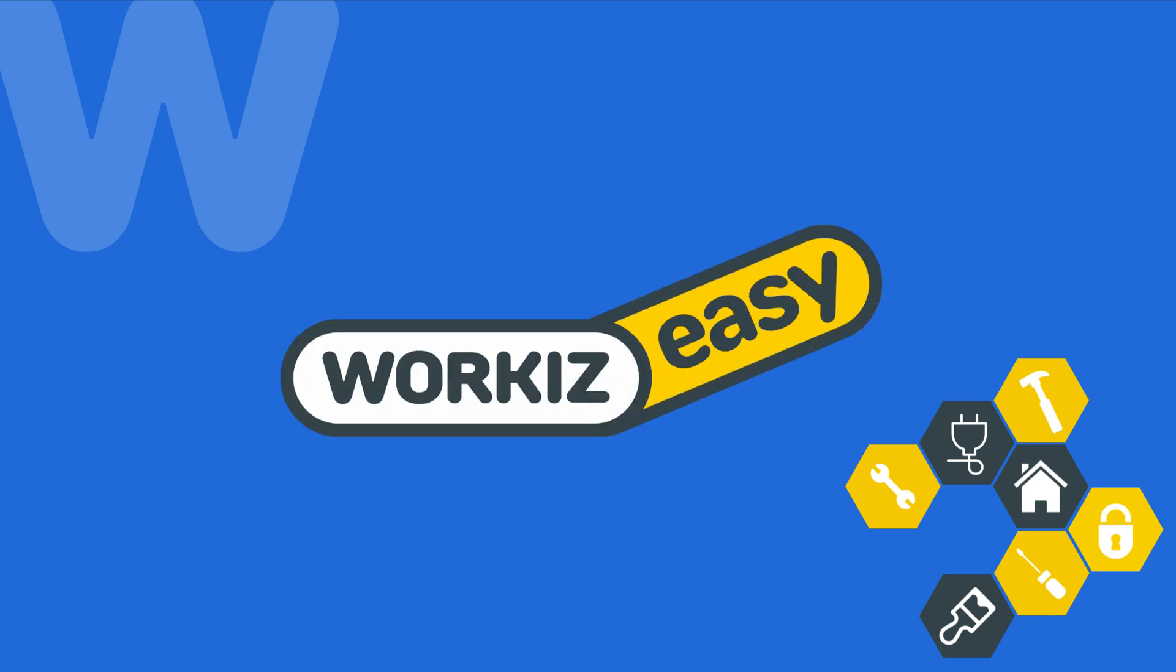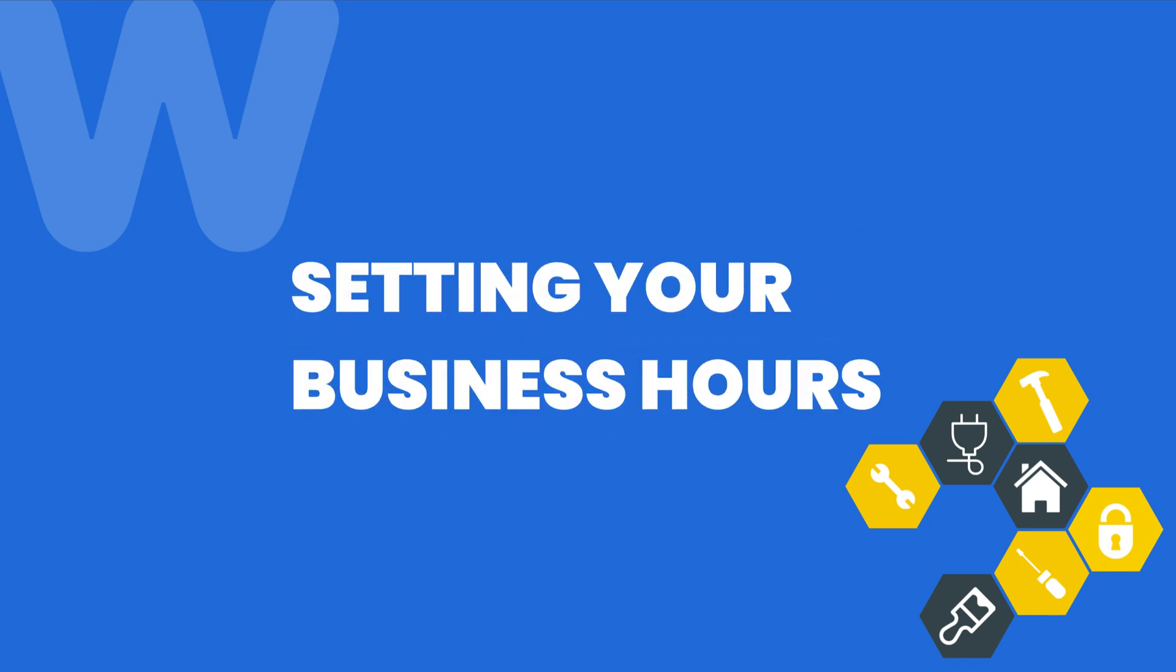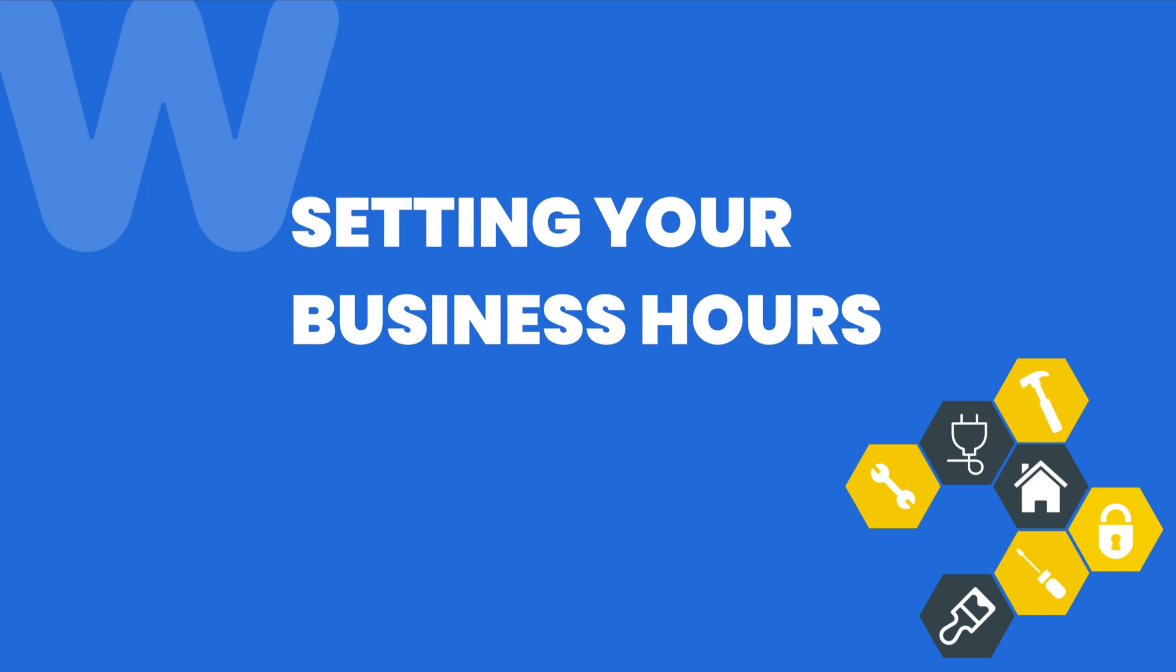Hey there service pros, this is Christian from the Workiz product team. In this video we're going to talk about how to set up your business hours. This video is going to be split up between two types of business schedules.